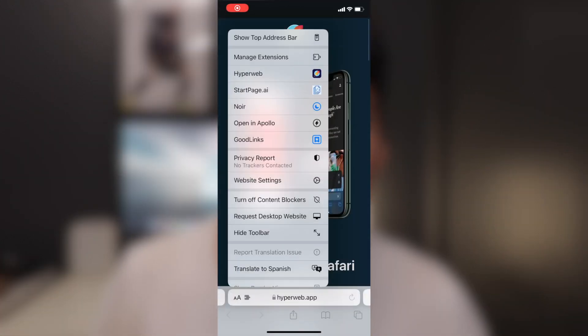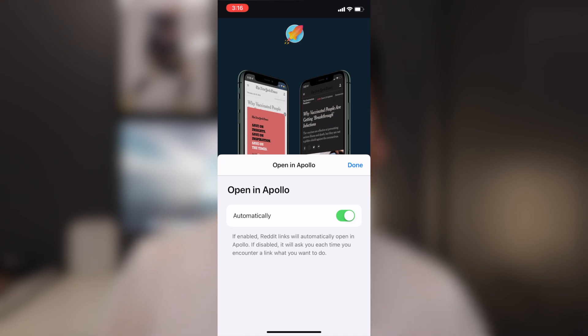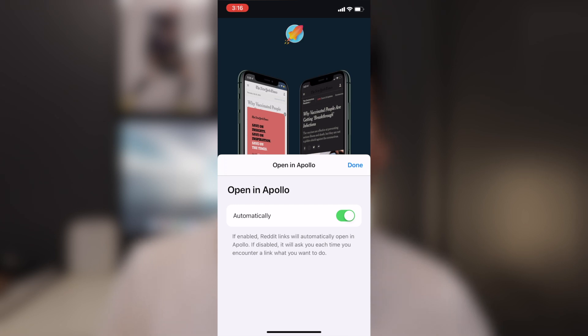Next we have Apollo. Apollo got a nice little feature — it now supports Safari extensions. Every time you're surfing the web on Safari and you see a Reddit link, you can just click on the Reddit link and it will automatically open up in the Apollo app instead of another third-party Reddit app or the main Reddit app. You now have the option to automatically open it in Apollo.